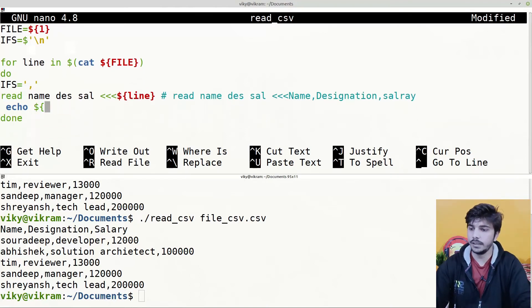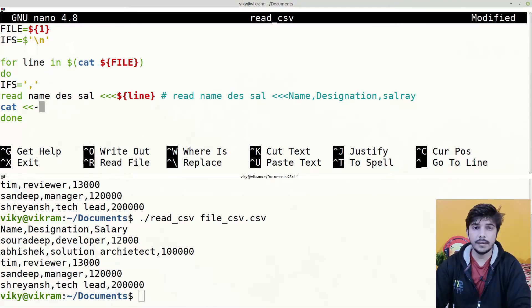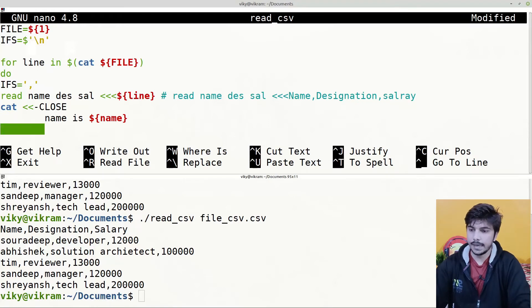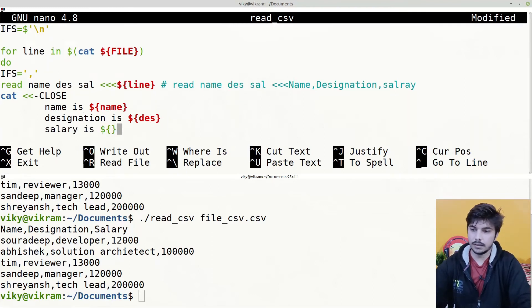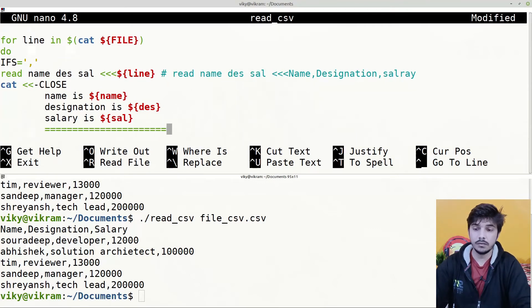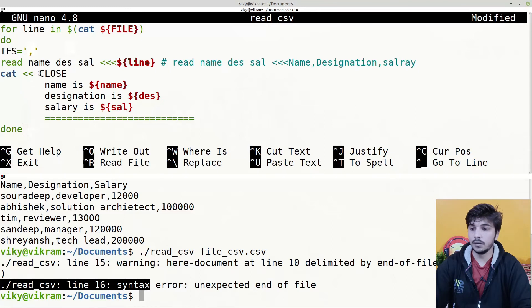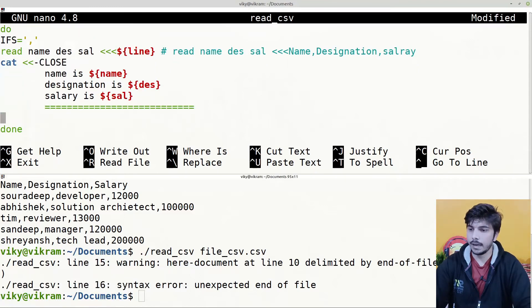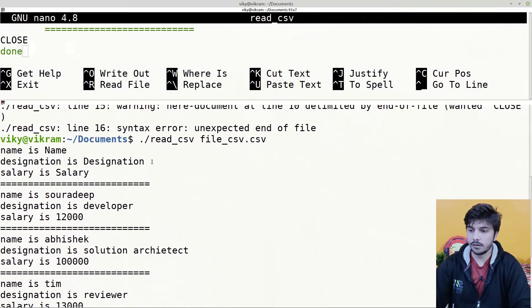After that, we simply need to print the values of these variables. Instead of echo, for this video we use the cat command with a here document. We use a dash and provide the limit string as 'close'. Then we write: 'name is $name', 'designation is $DES', and 'salary is $cell', followed by several equals-to characters. We provide the closing limit string 'close' before done. If we save it and execute the shell script, we are able to get the formatted output.